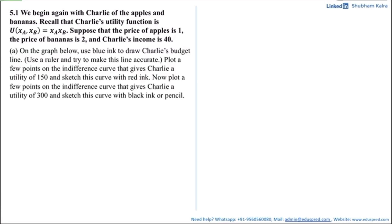On the graph below, use blue ink to draw Charlie's budget line. Use a ruler and try to make this line accurate. Plot a few points on the indifference curve that give Charlie the utility of 150 and sketch this curve with red ink. Now plot a few points on the indifference curve that give Charlie the utility of 300 and sketch this curve with black ink or pencil.